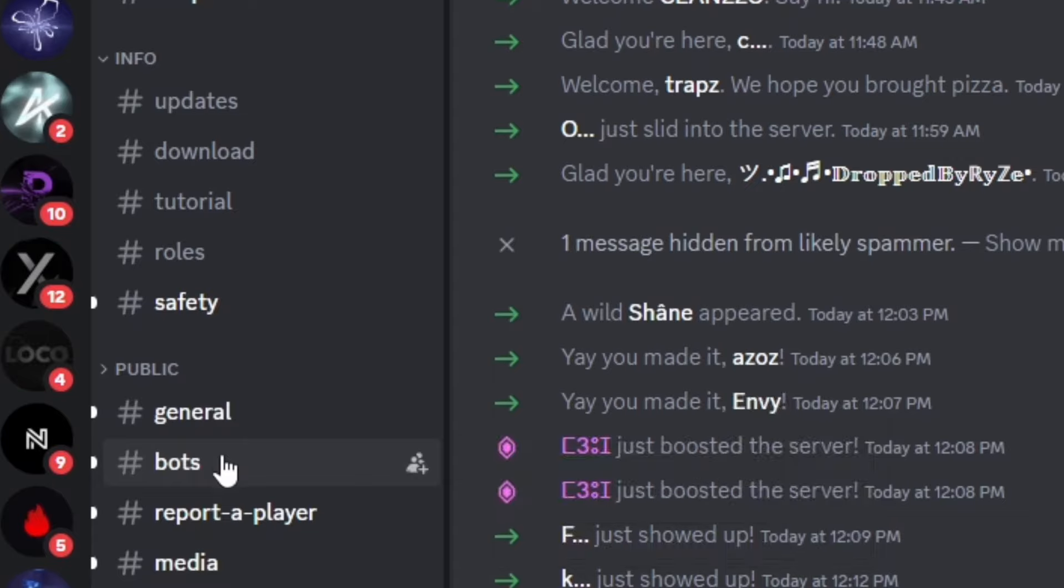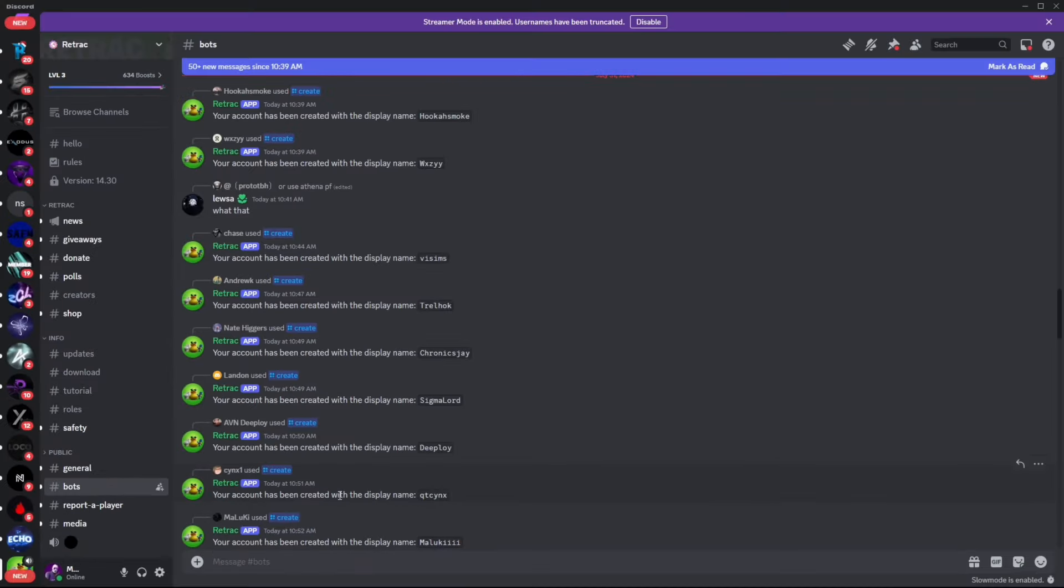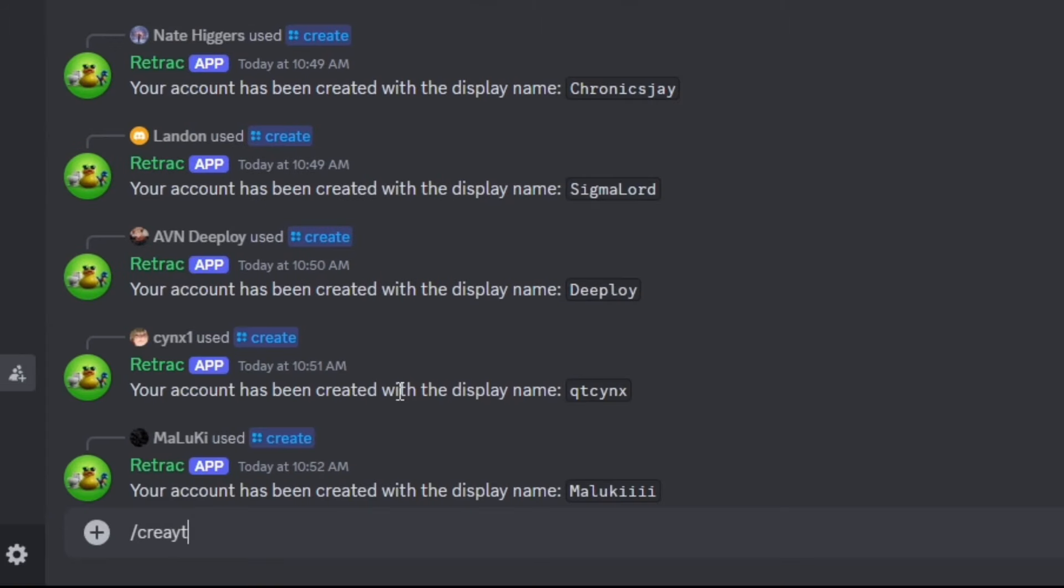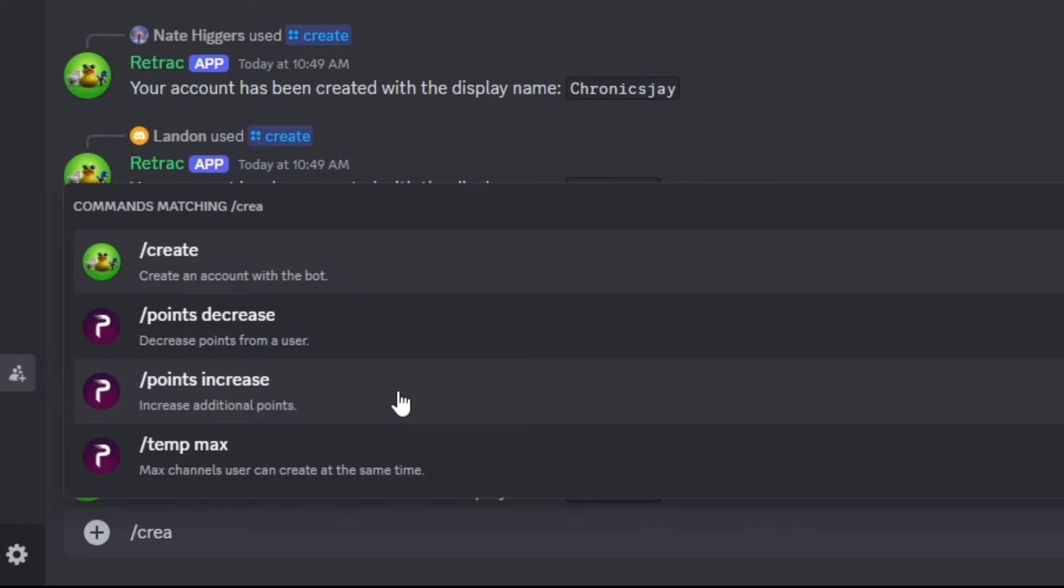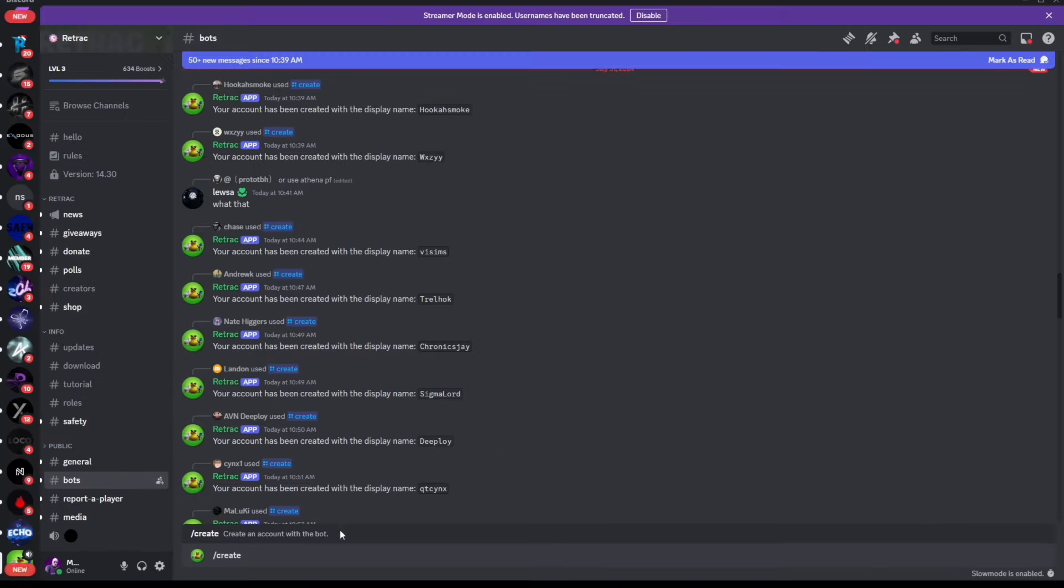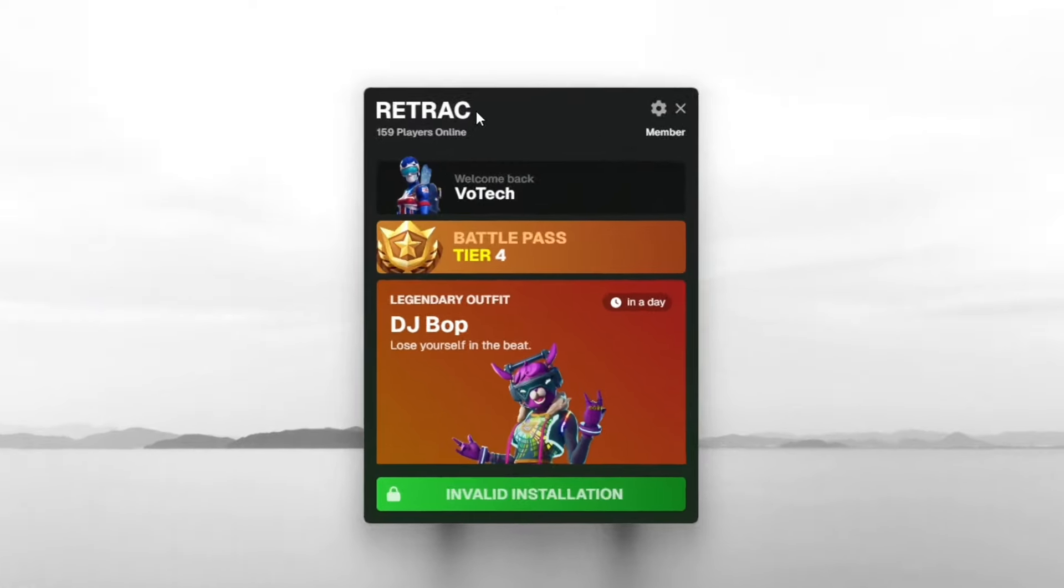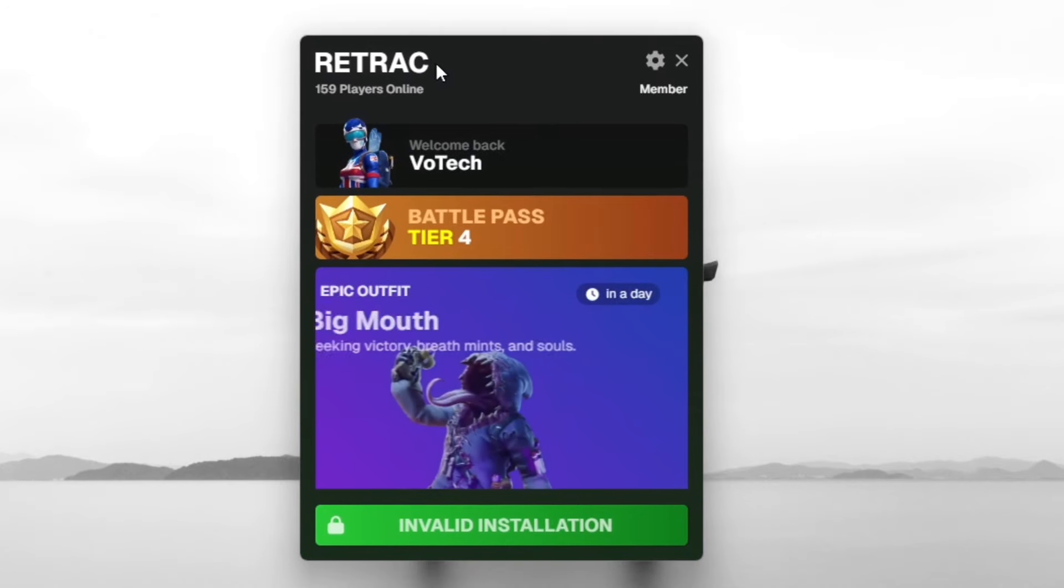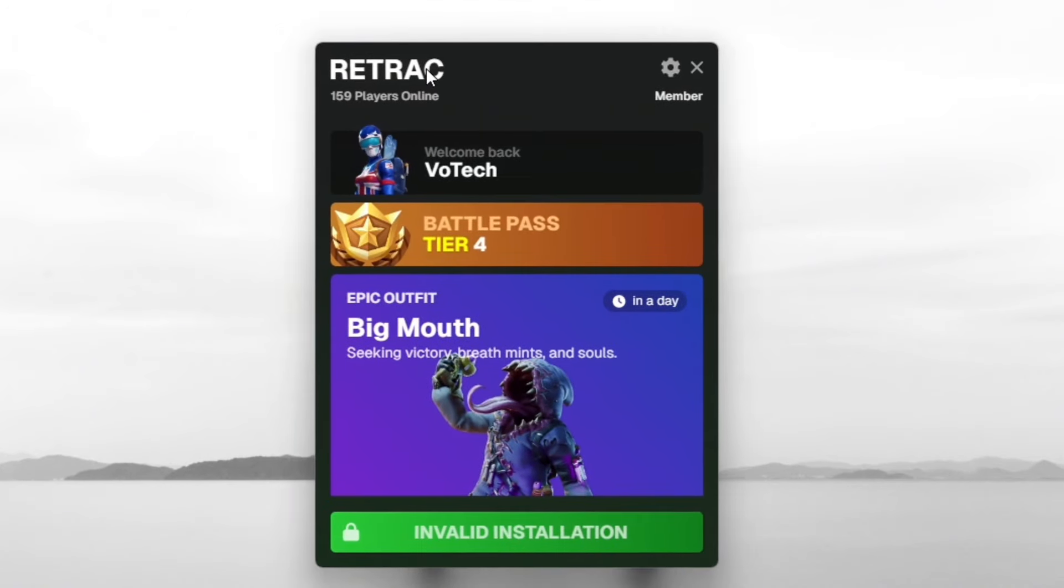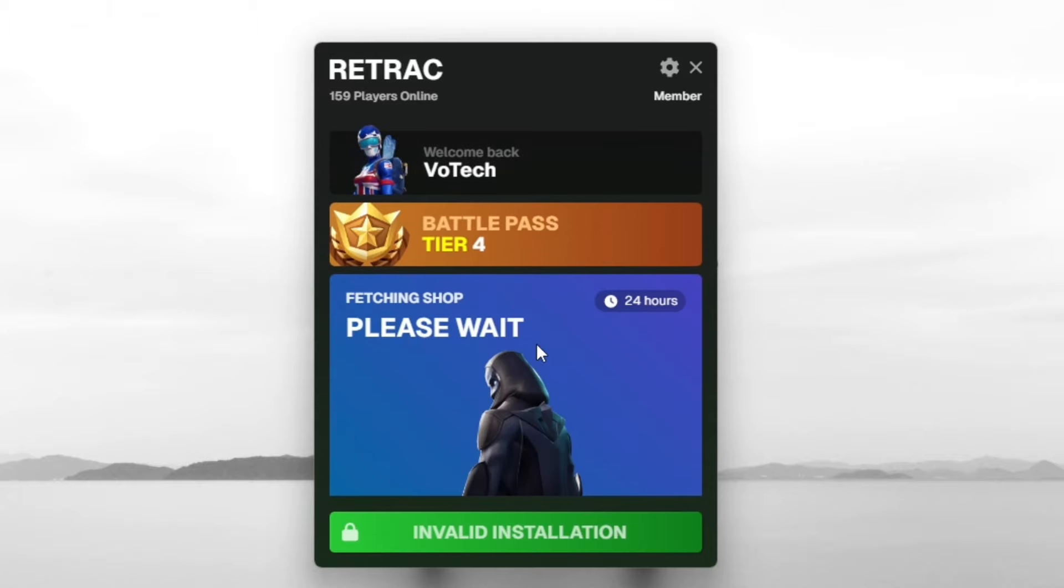Once you've joined the Retrack server, head down to where it says bots and click slash create. Then create your account. Once your account is created, it'll ask you to verify via Discord. After you do that, you should be logged in just like this.